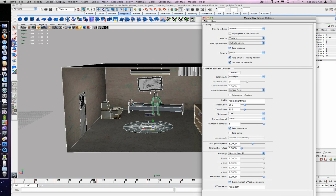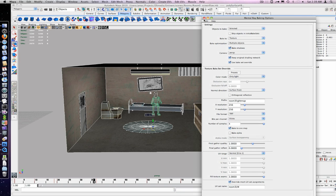Under texture bake set override, set the color mode to light only. Under prefix, use the name of the room to easily spot it out. For the iPhone, we'll use the X and Y resolution of 256 by 256. We can leave the number of samples to 4, fill texture seams to 3.0. And then make sure override mesh UV set assignment is checked with the UV set name to light map. Now click on convert to bake the map.